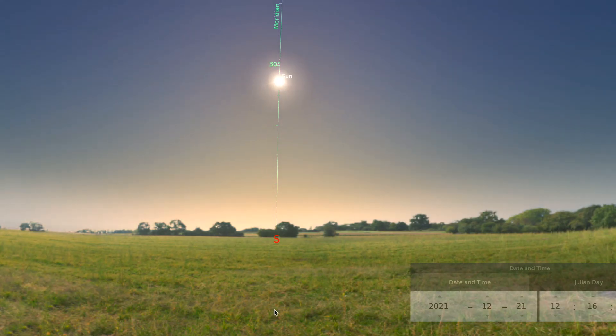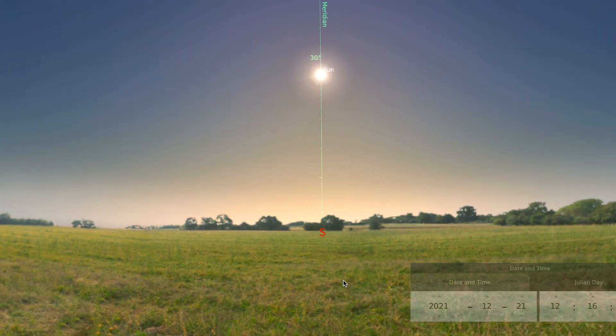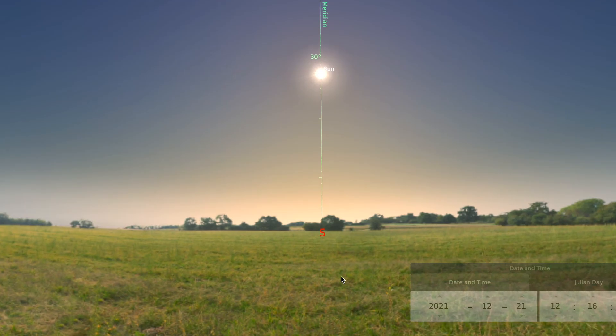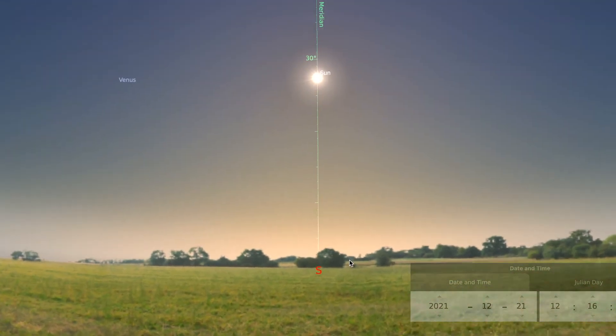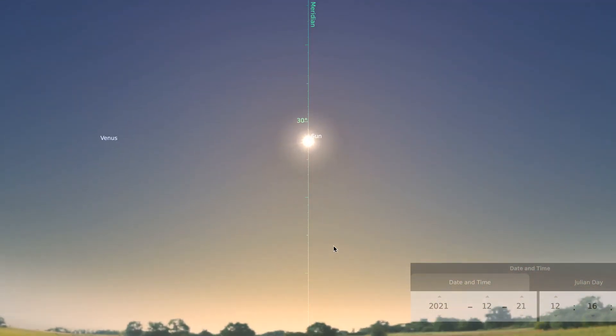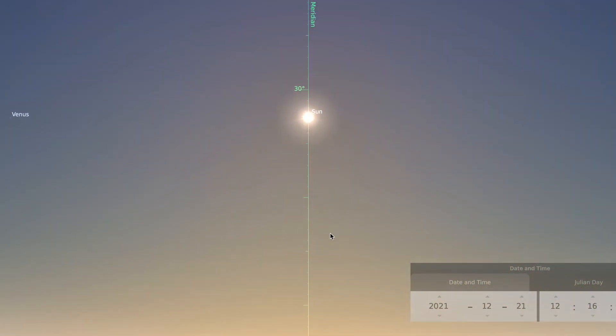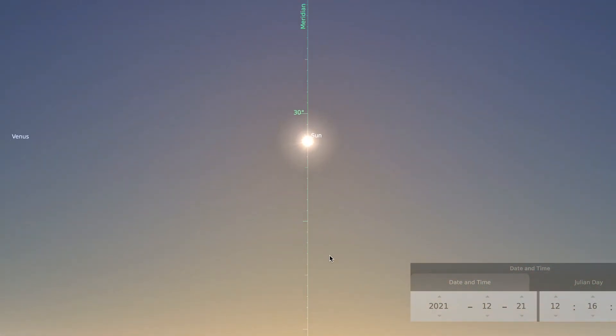We pause as the sun passes the meridian so that you can measure its highest point in the sky.